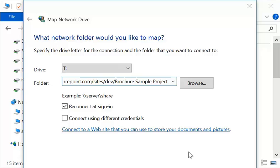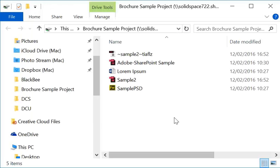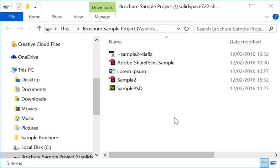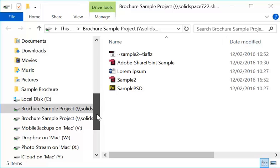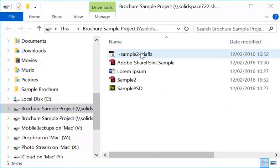Then you could continue, and depending on the operating system, it will create a shortcut, basically. Here, Brochure Sample, here's my shortcut, and here are my files.